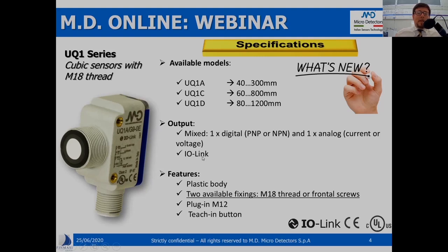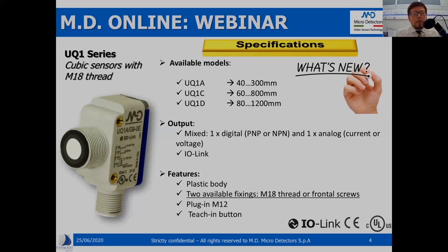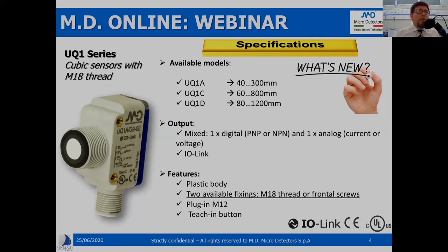Another way of clustering UQ1 products is based on the possible output. We have to distinguish between the standard product with standard communication mode and the models with IO-Link communication. Regarding the standard models, they have a mixed output — both a digital output, PNP or NPN, and an analog one, either current from 4 to 20 mA or voltage from 0 to 10 volts.